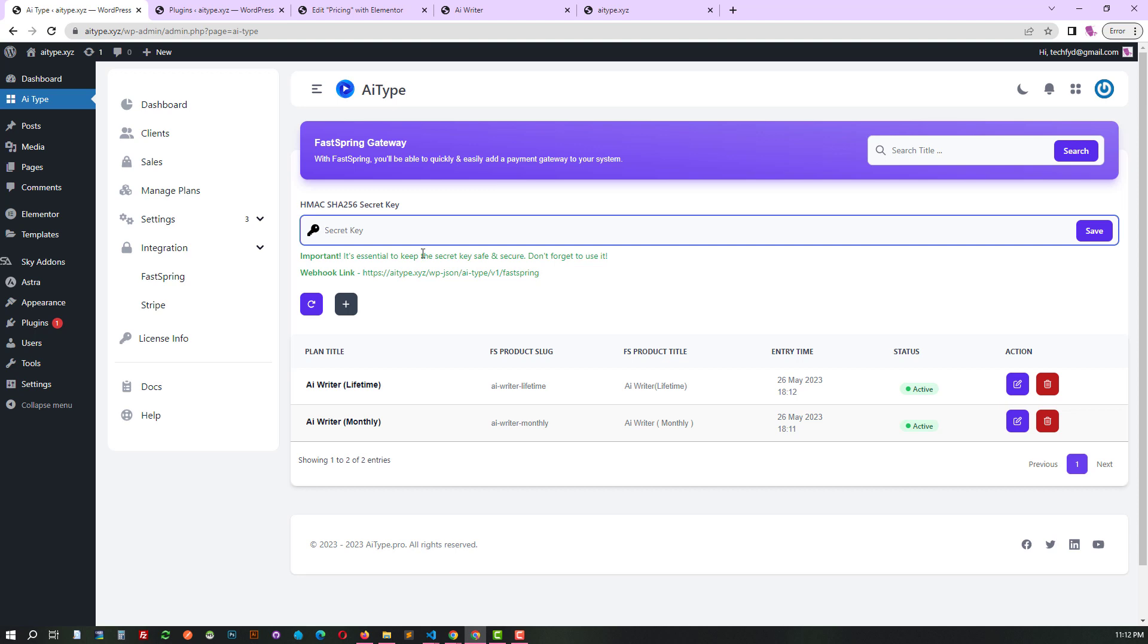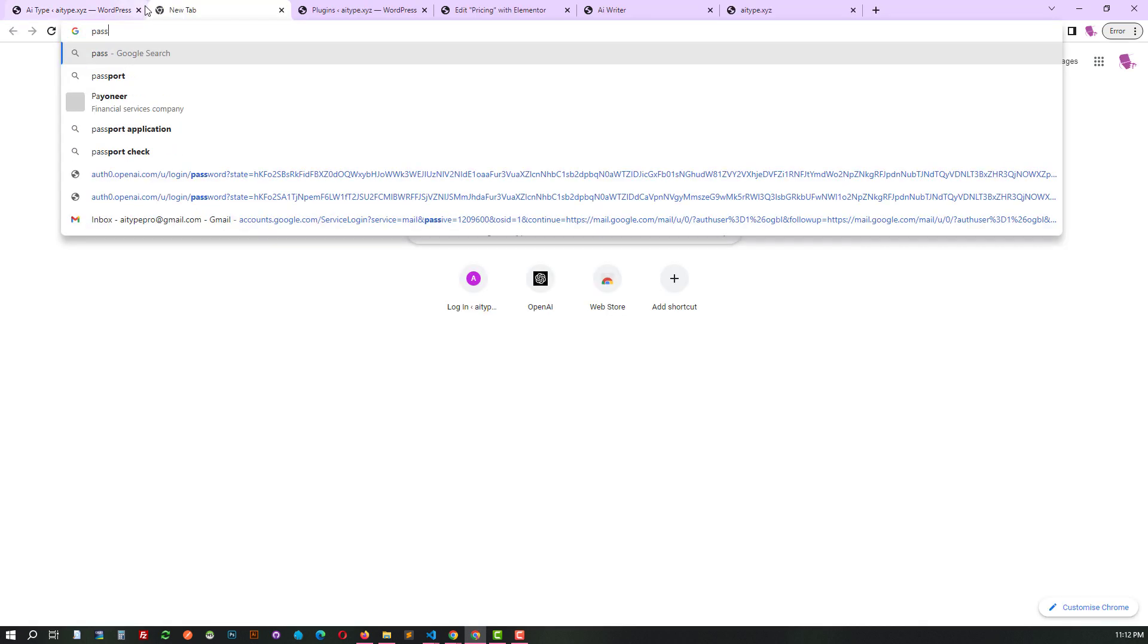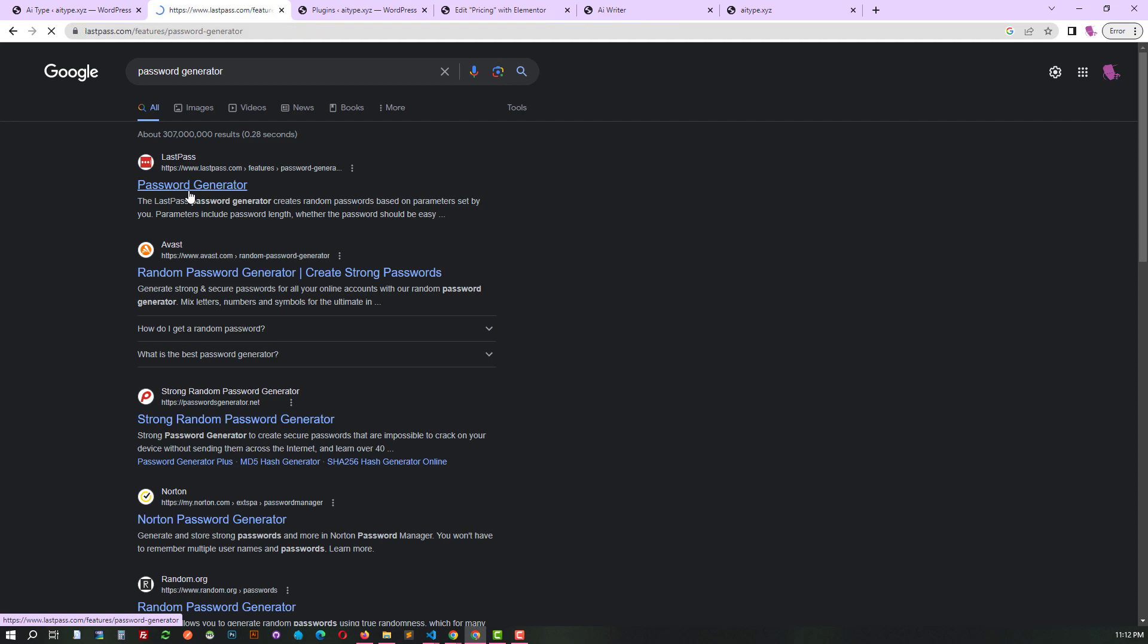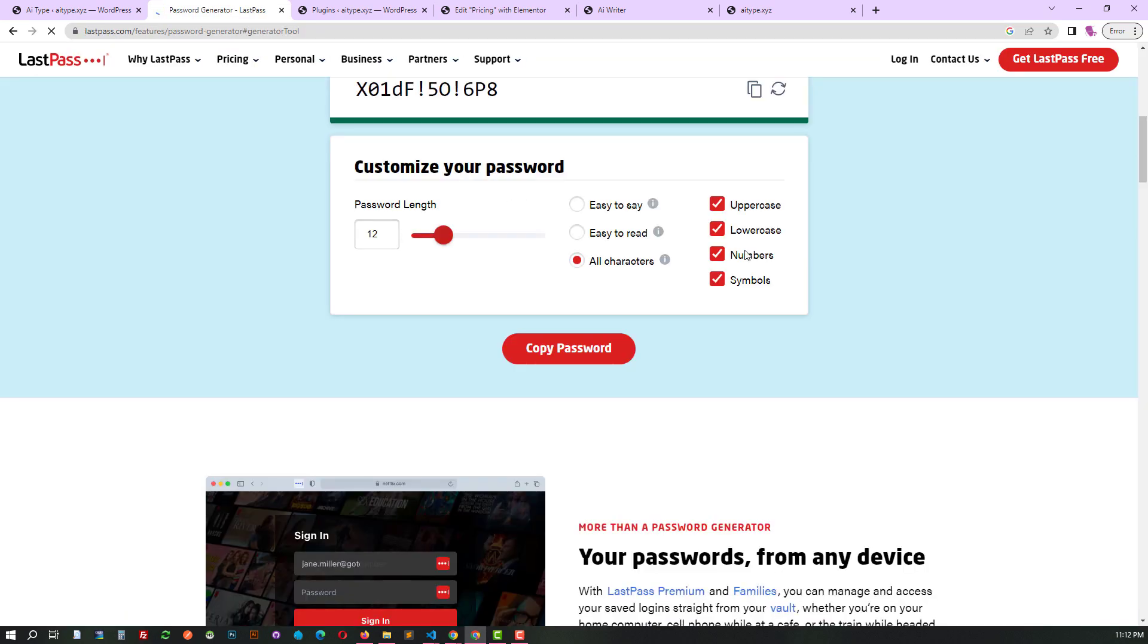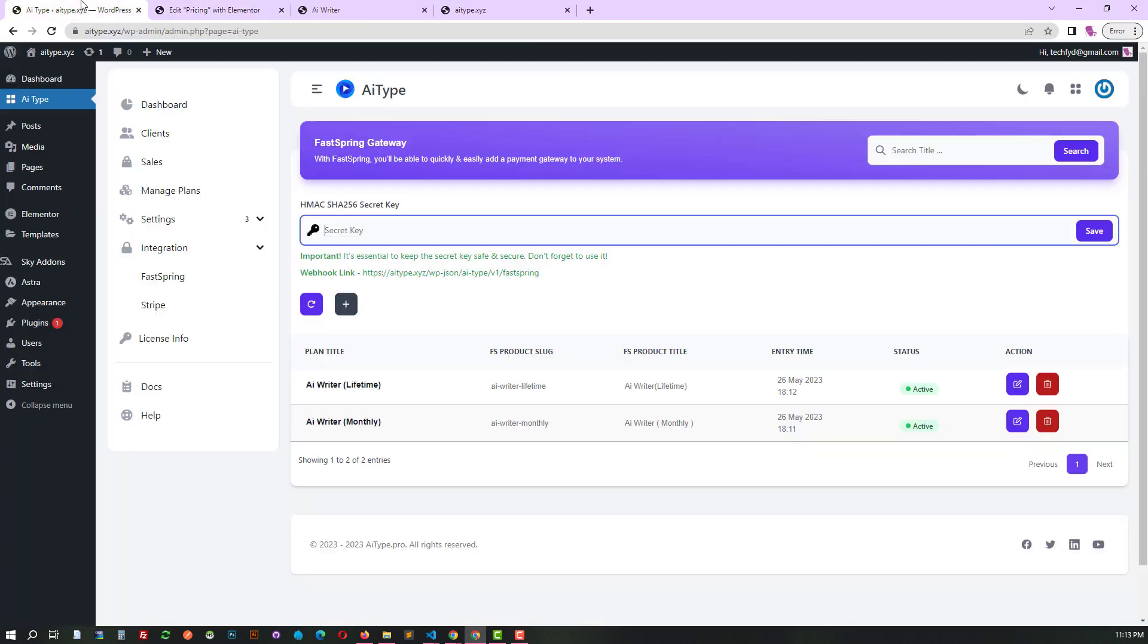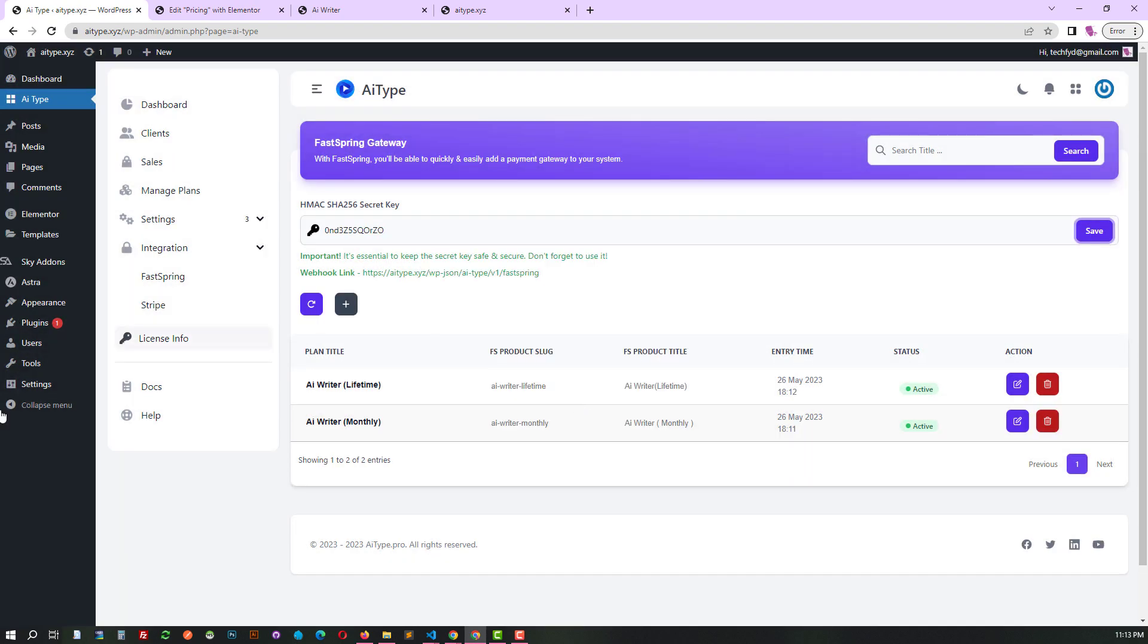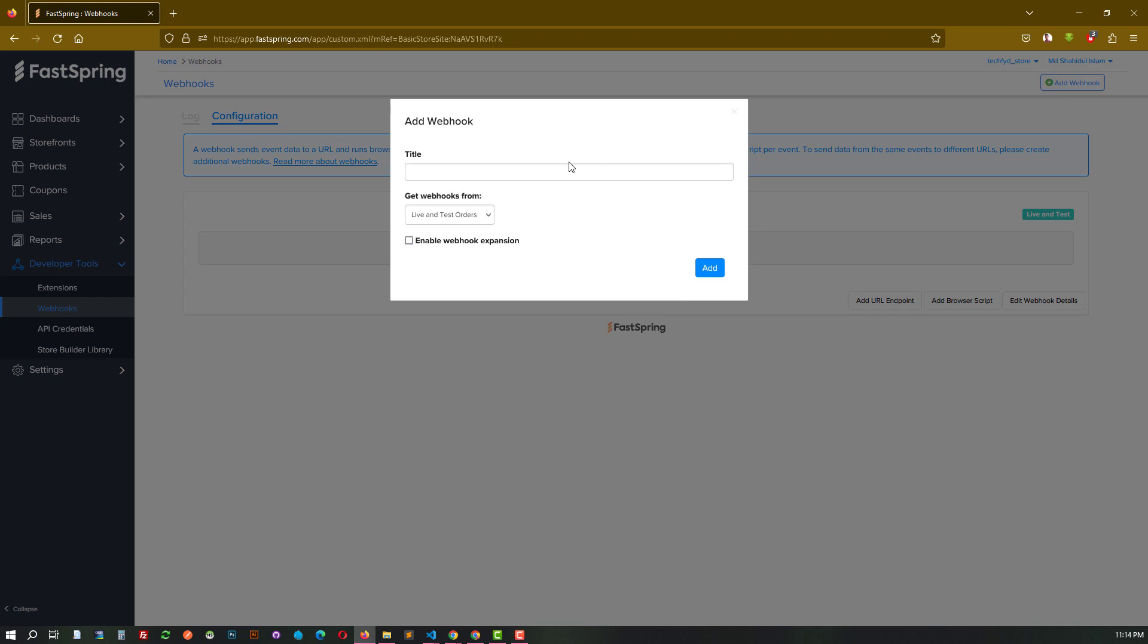Then, don't forget to set up the HMACSHA256 secret key. Without it, the payment gateway won't be able to connect with your SaaS system. Head over to FastSpring's webhook feature and kickstart the setup.